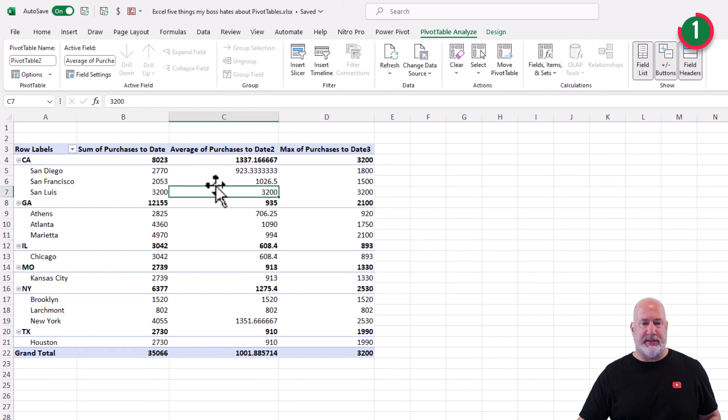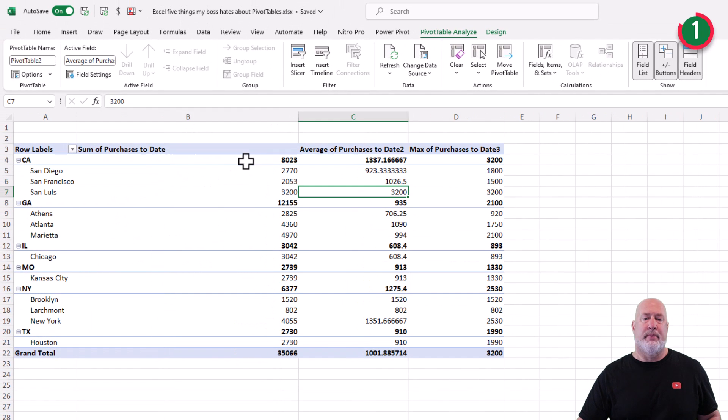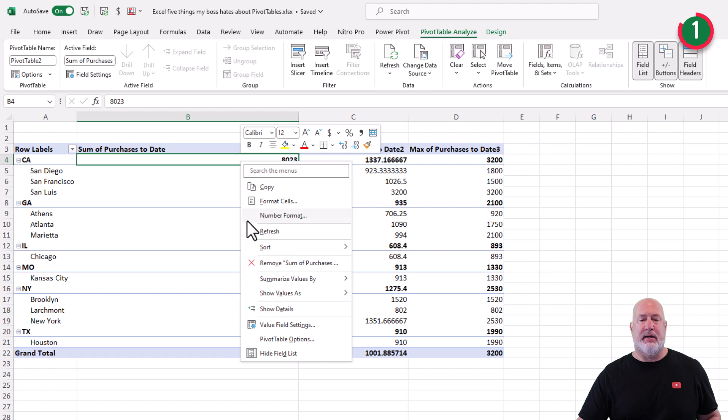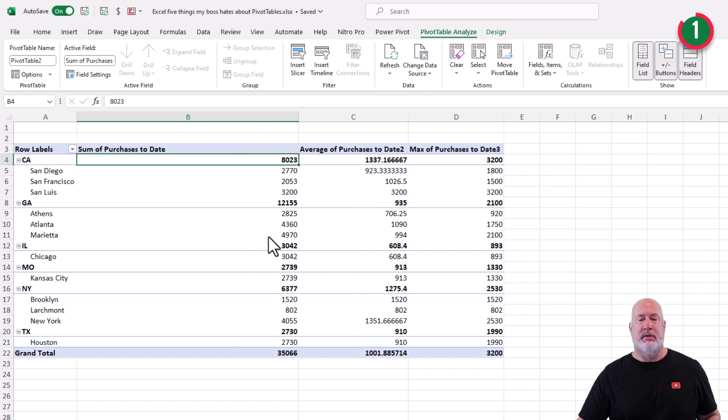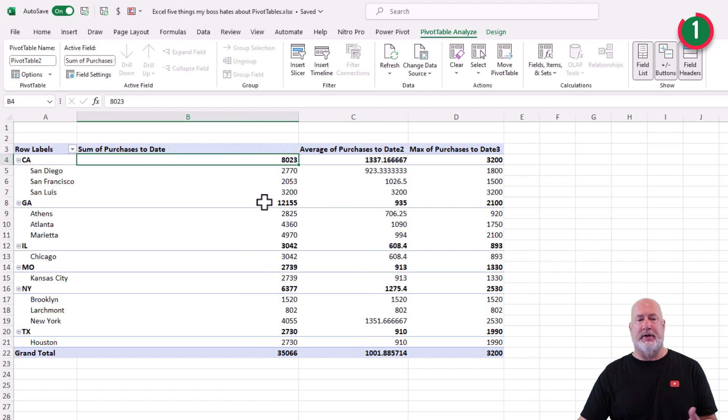Hit okay. Let's give it a quick test. I'm going to widen column A. Right click, refresh. It stayed. Perfect.